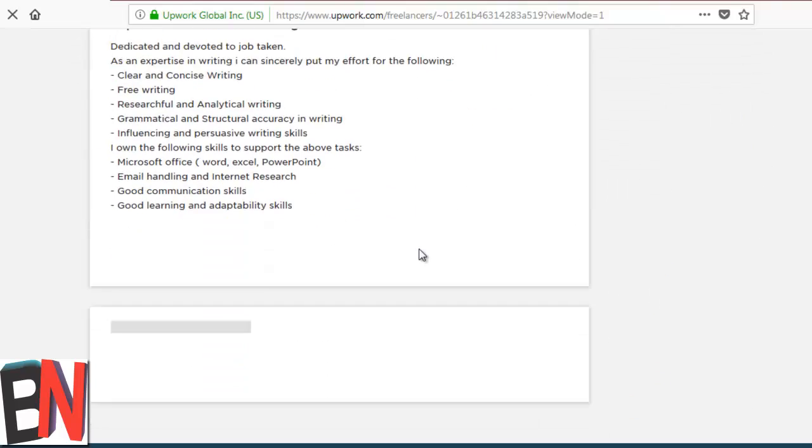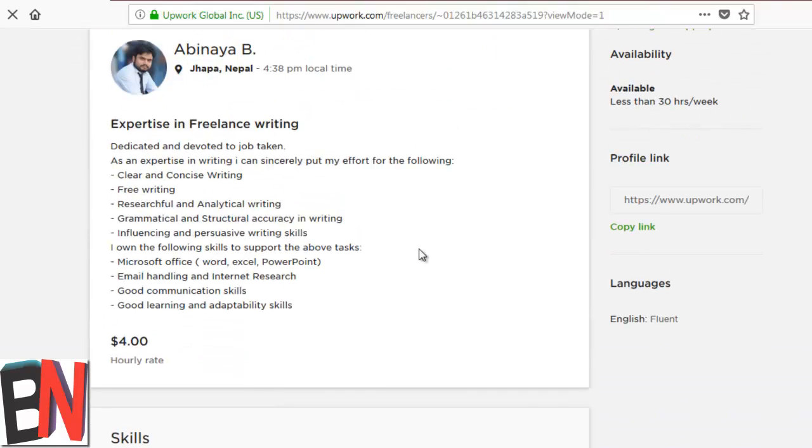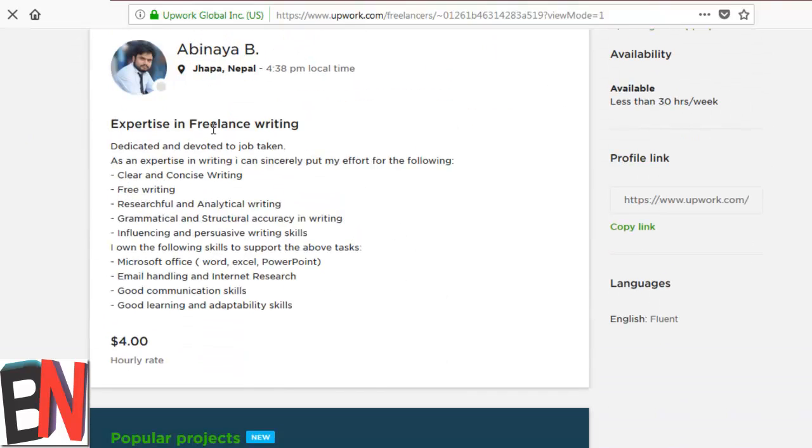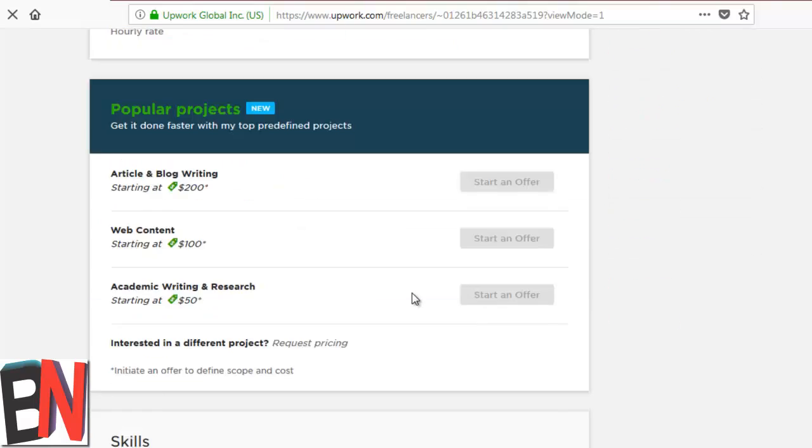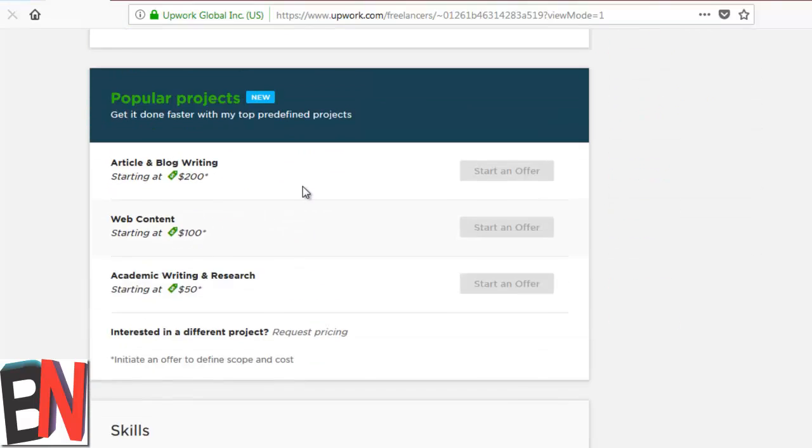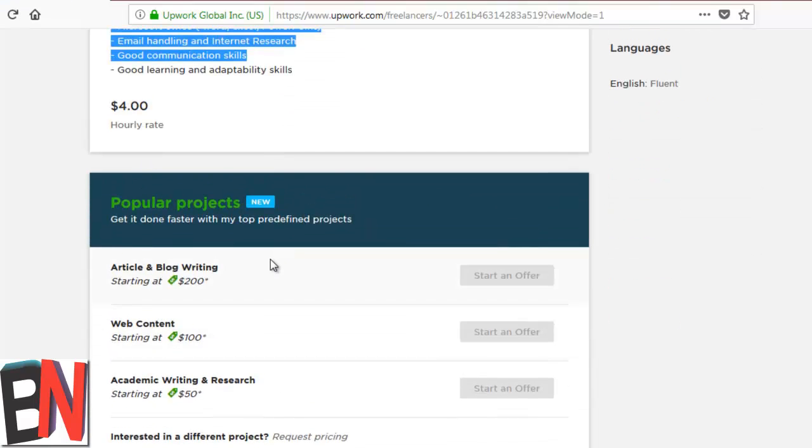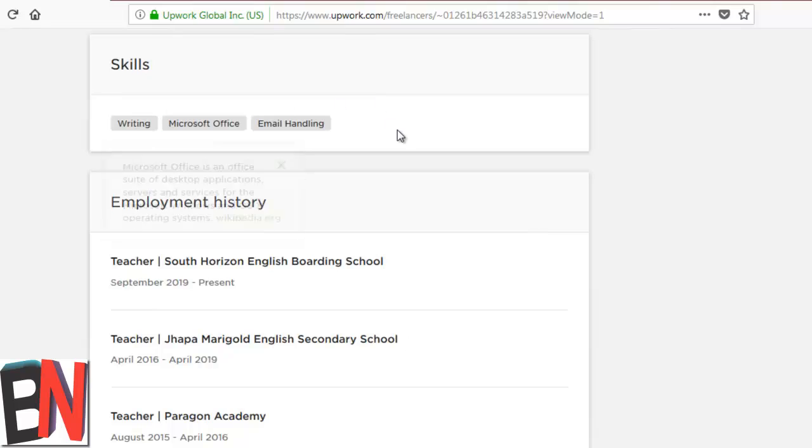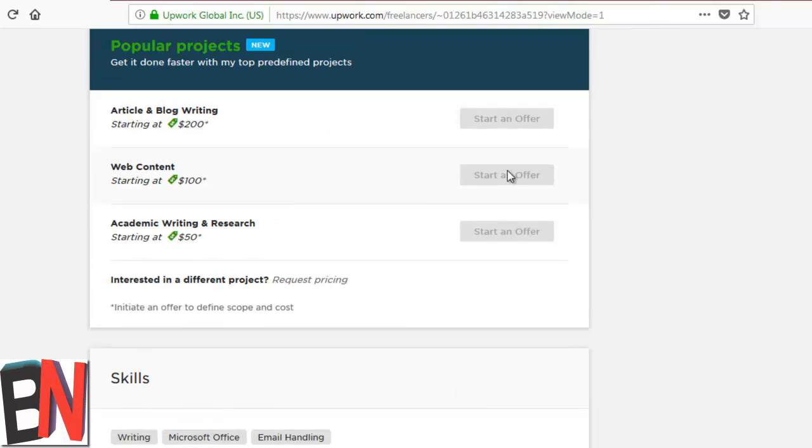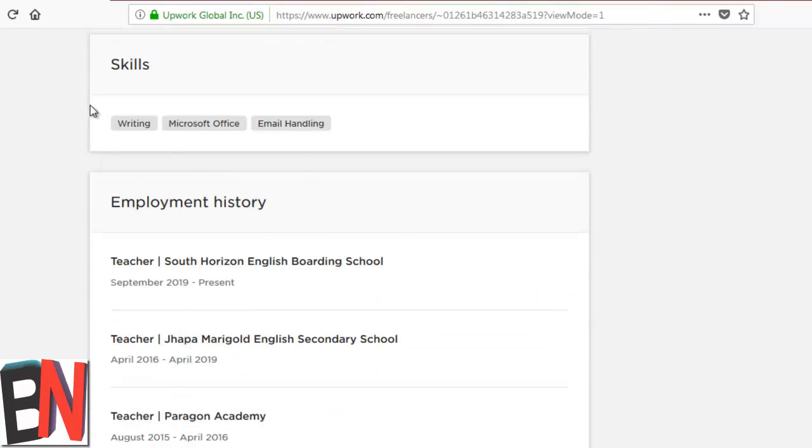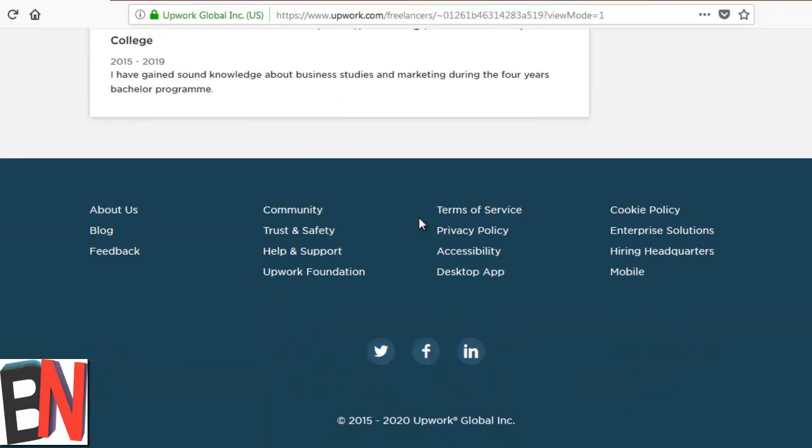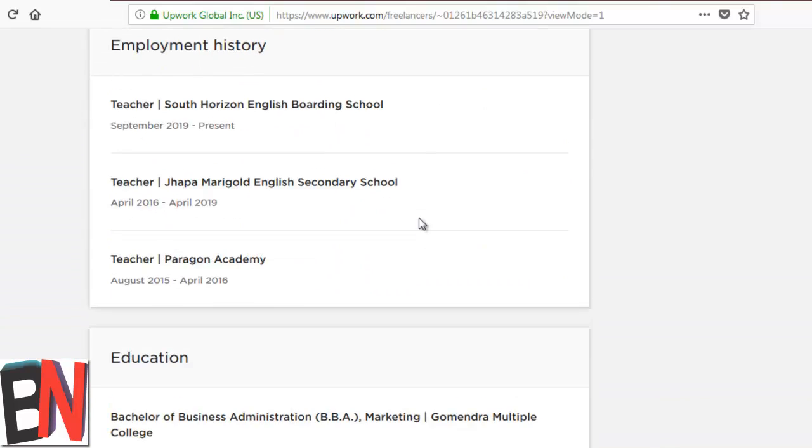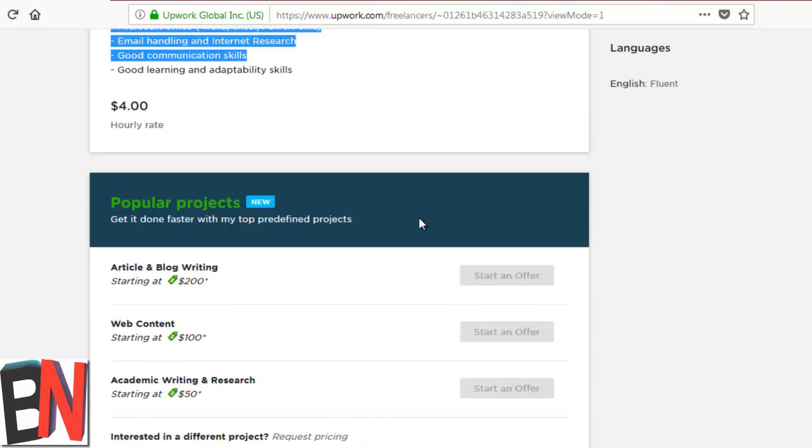Okay, so here is the profile with a small set of descriptions, and then the popular project that has not been set as an offer, and a few skills. To do work on Upwork, you need to have relevant skills at first.